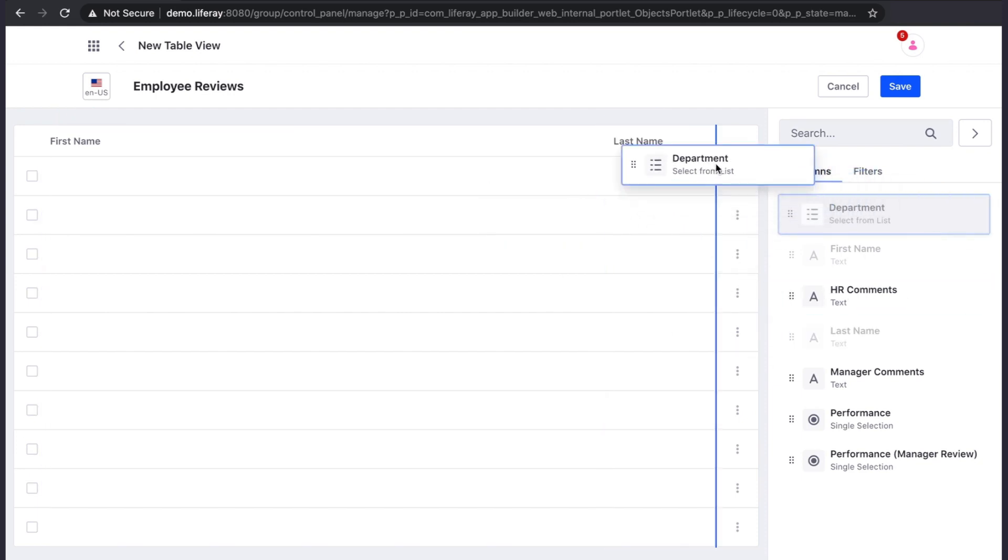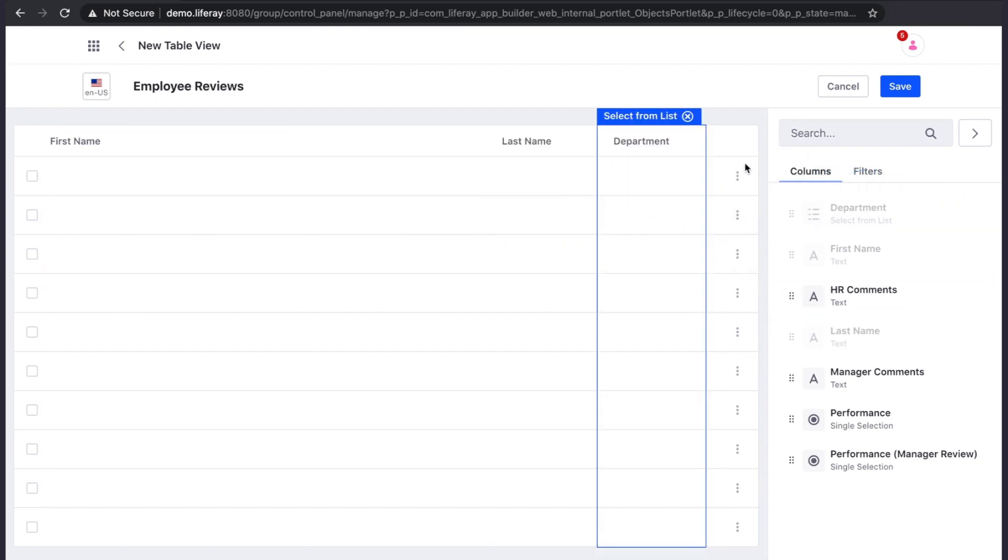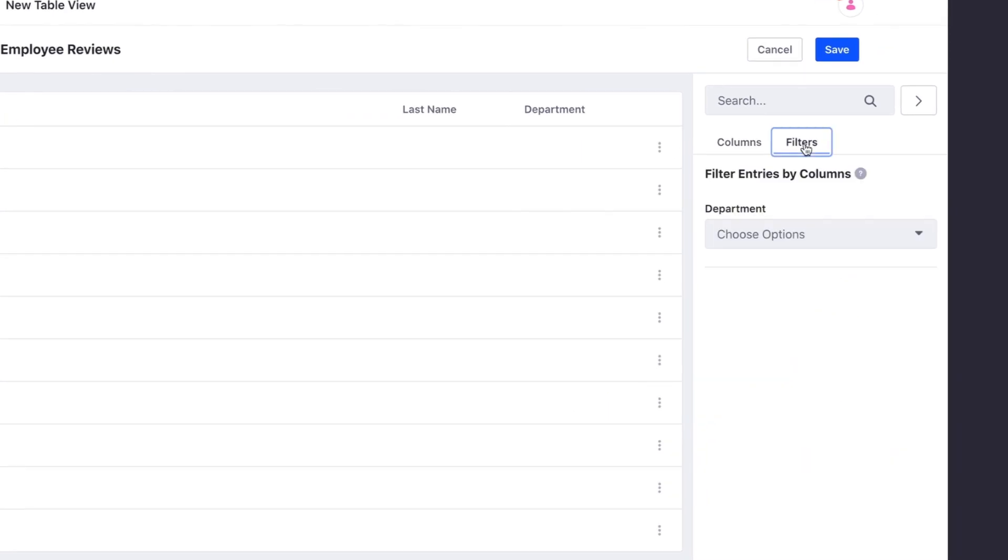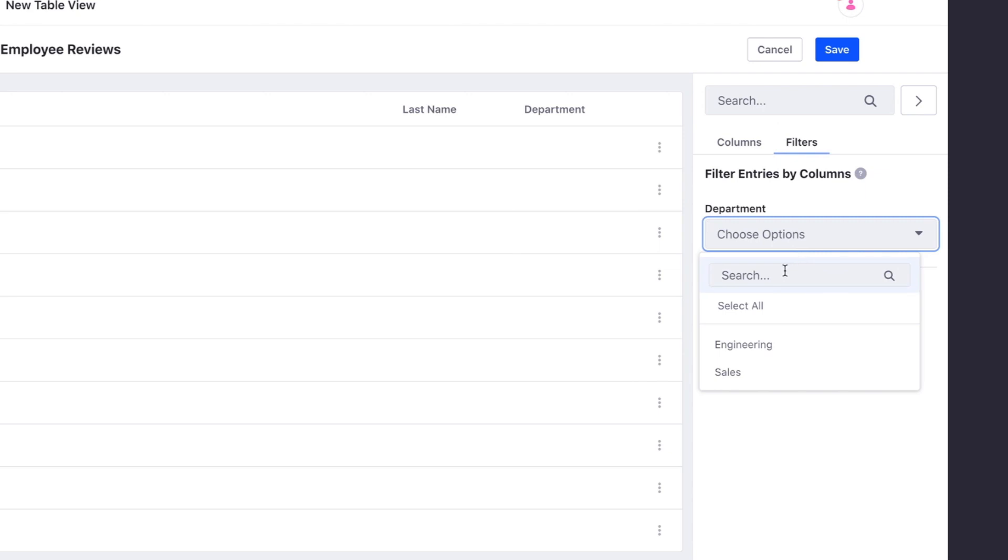Notice we also have a filters tab. This is where we can choose to filter our table based upon the values of either select from list or single selection field types. For instance, we could choose to only show entries for which engineering was selected as a department.